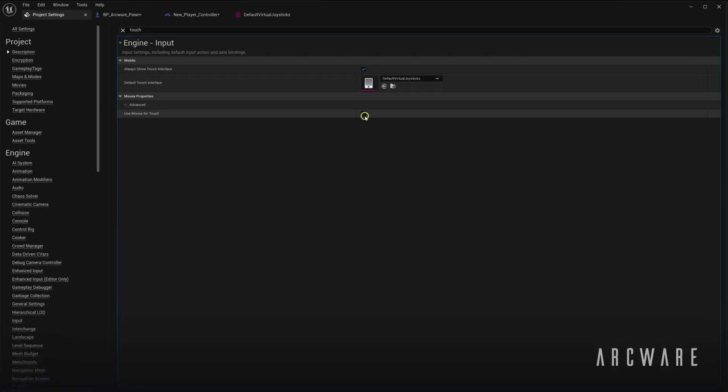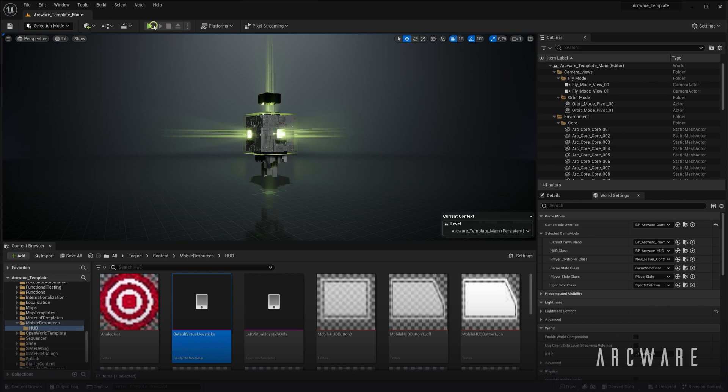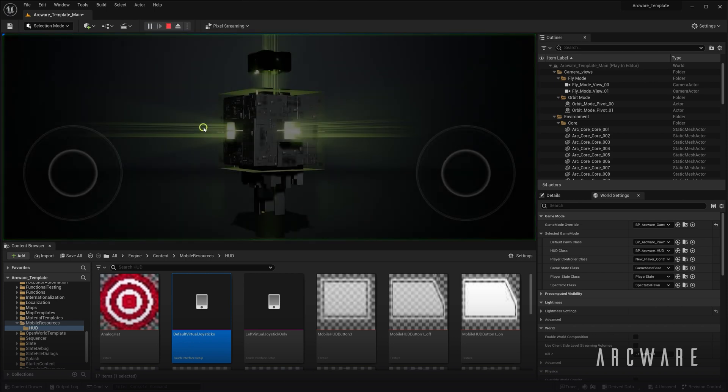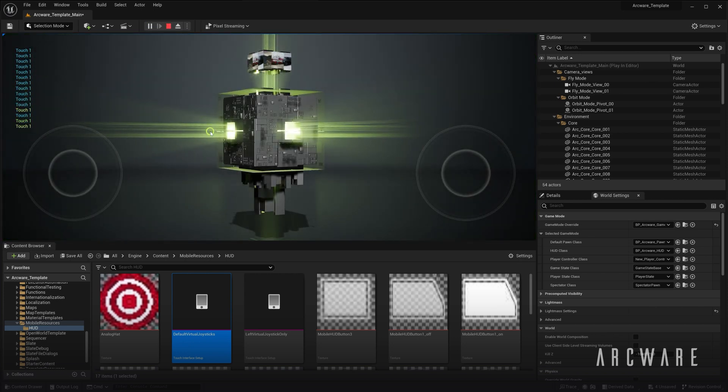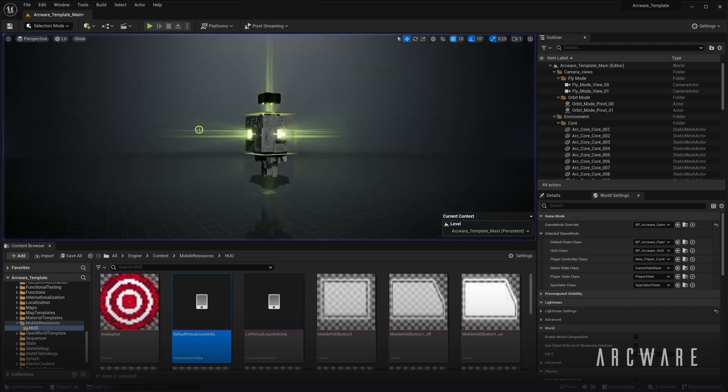And then when I enable it and click in the viewport again, it will trigger touch one instead. So as you can see, it might be useful to you, but just don't forget to disable it when uploading your project, because it is only a debug feature for touch.